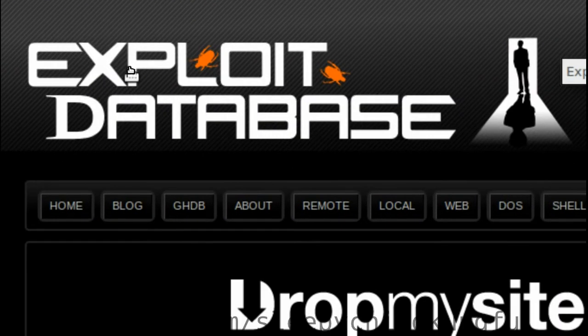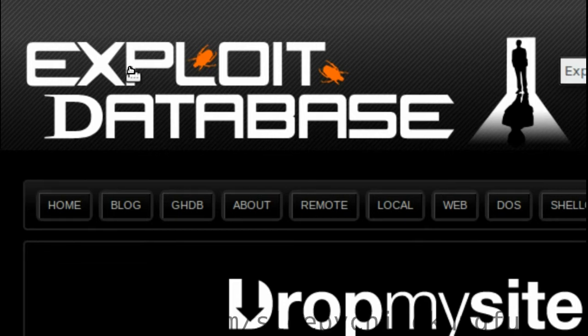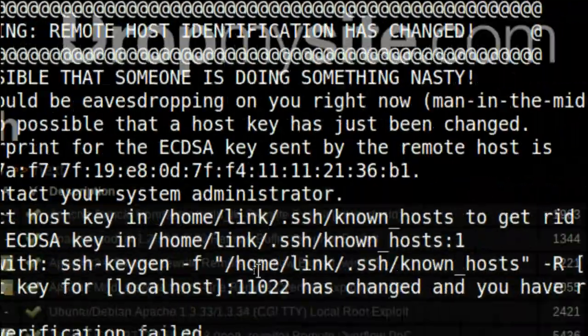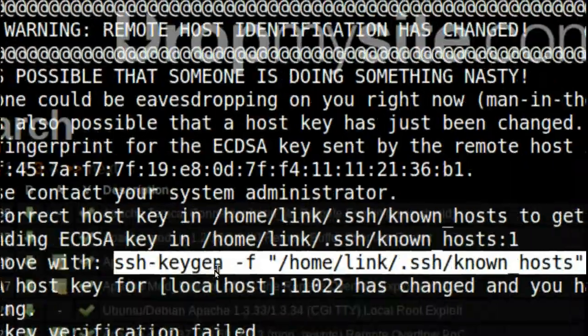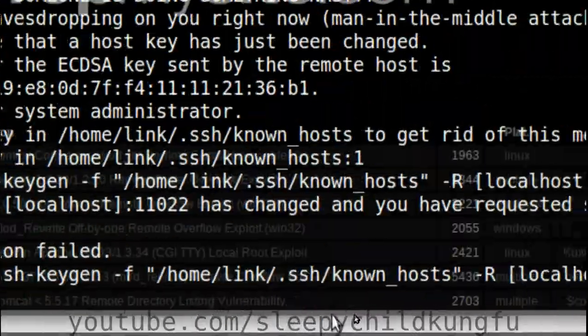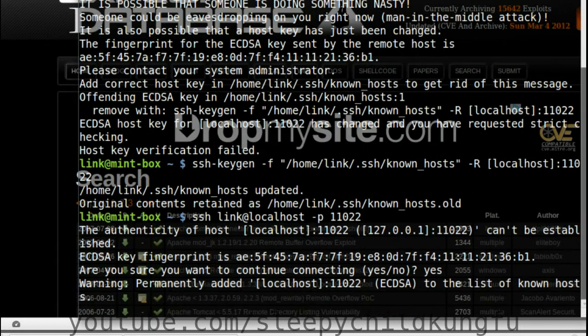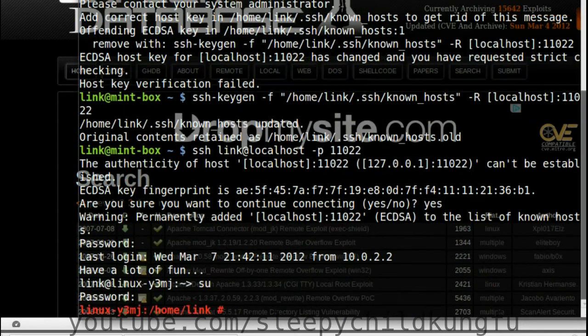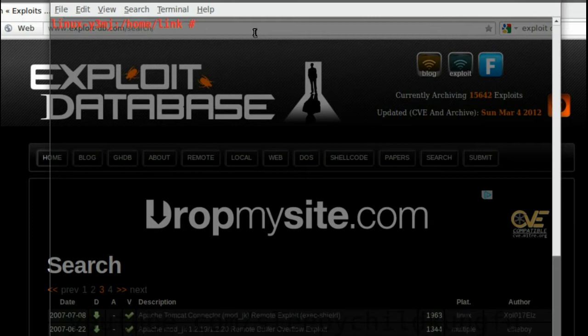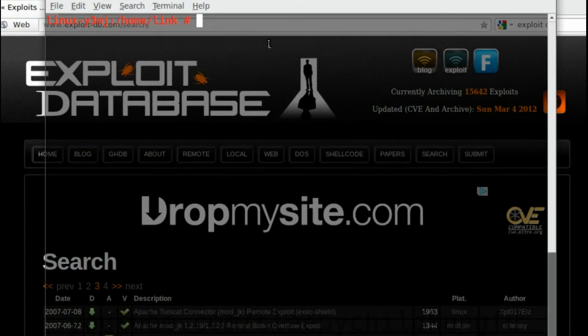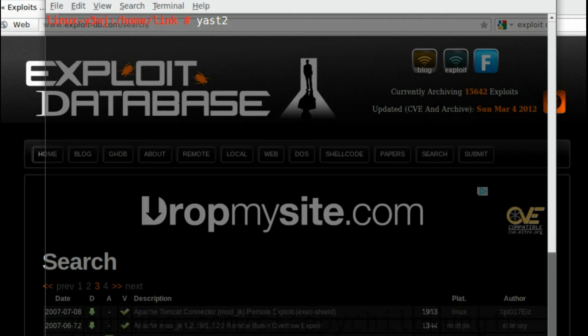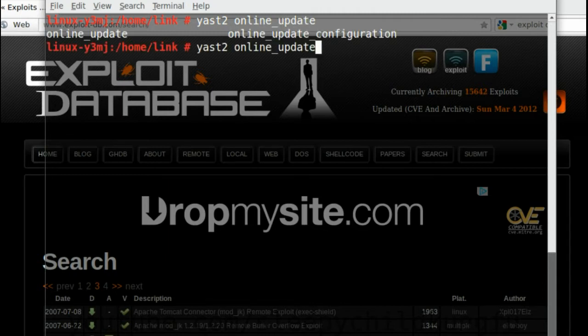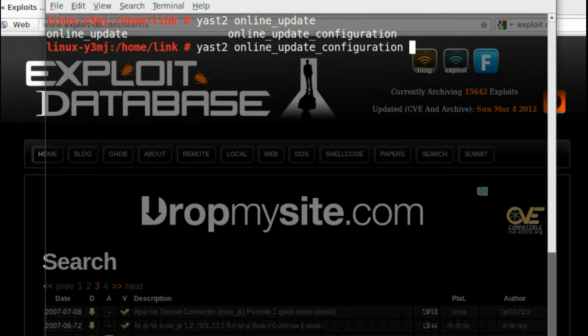We're not going to go through the whole starting the system and logging in all over again since you should know how to do that and be fairly comfortable with it at this point. A new trick today is that you don't really need to go through the Yast control center. You can just write Yast and the name of the module you want. So we want Yast online update configuration.